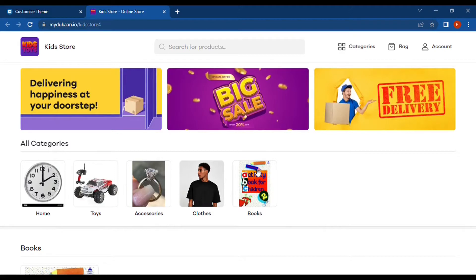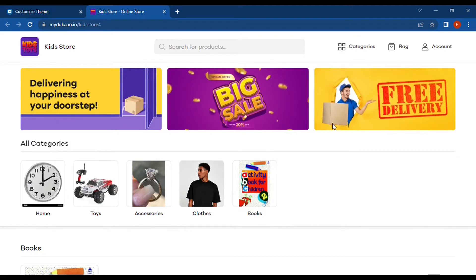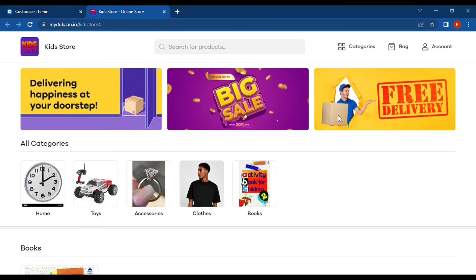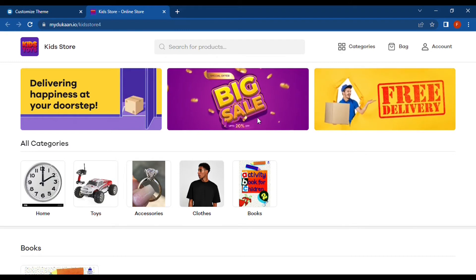Those are the simple customizations available on the Dukan page — we have promo banners, store logo, and store favicon. That's it for this video. In the next video we'll be checking how to create store banners using AI tools like Dream Studio and DALL-E. See you in the next video — bye bye!